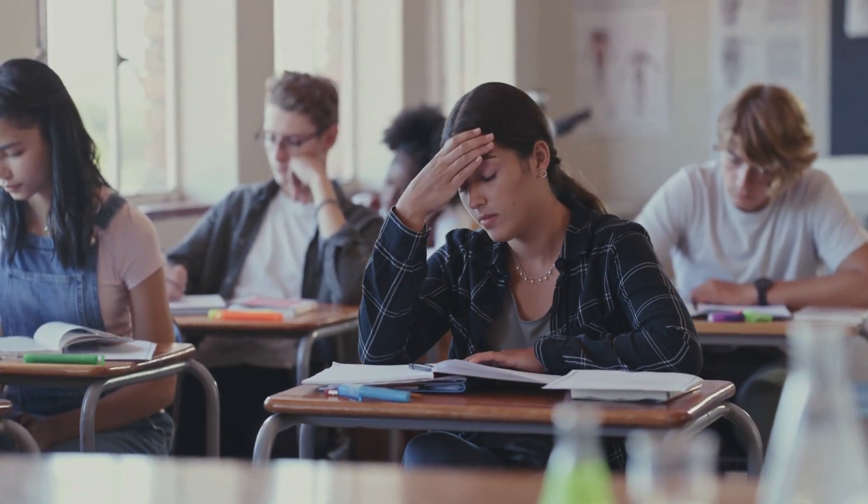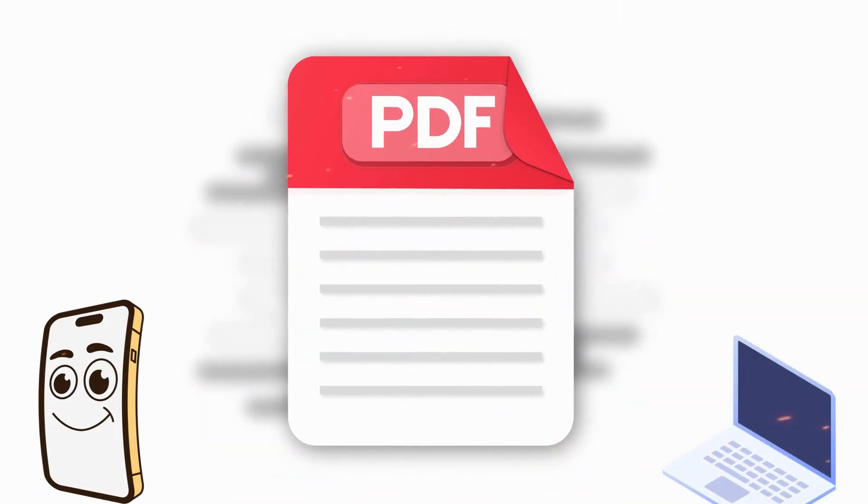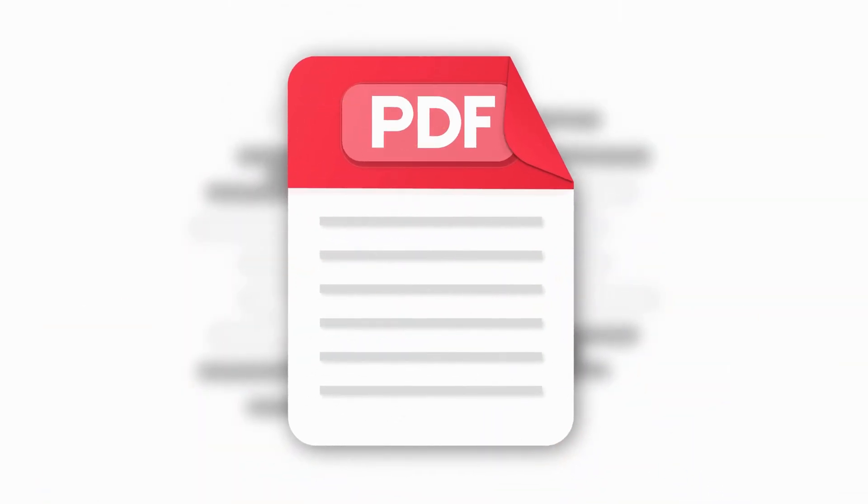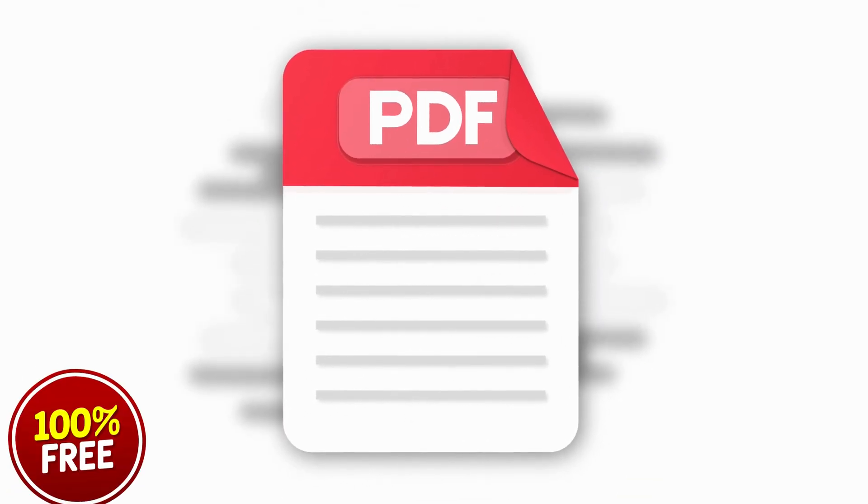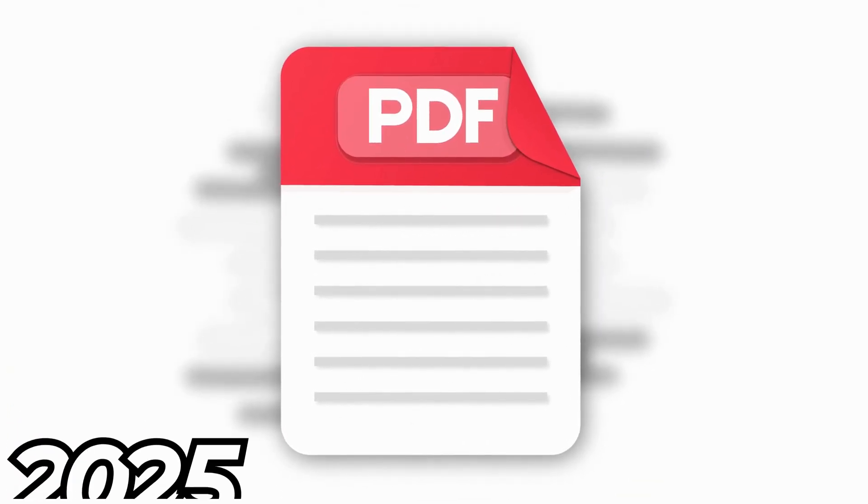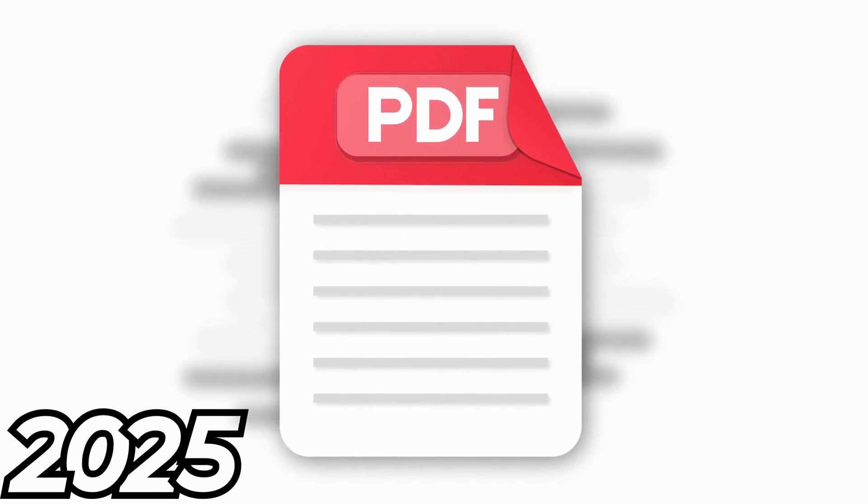Are you tired of struggling with PDF edits on different devices? Today, we're sharing the top three free PDF editors you must try in 2025.